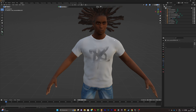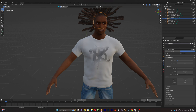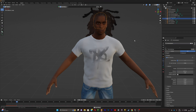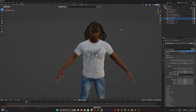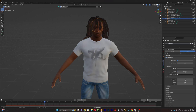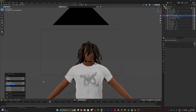Now you've got your custom character with dreadlocks and a custom shirt. You can do pretty much whatever you want with it — make music videos, animations, edits, everything. I hope this tutorial was helpful. Don't forget to subscribe, leave a like, and comment below what other tutorials you want me to do. See you in the next video.